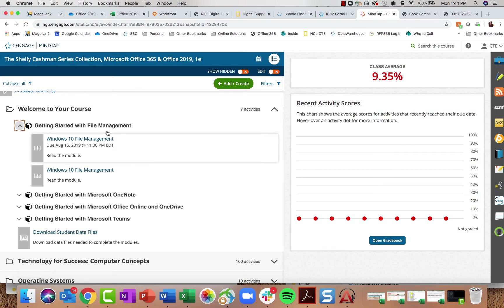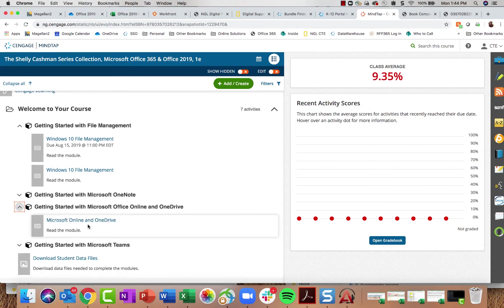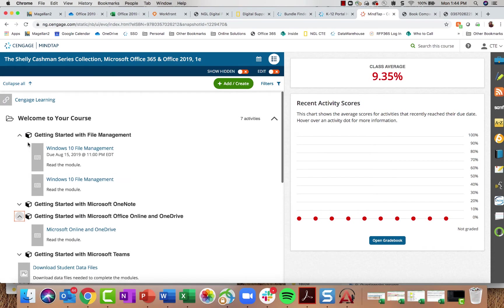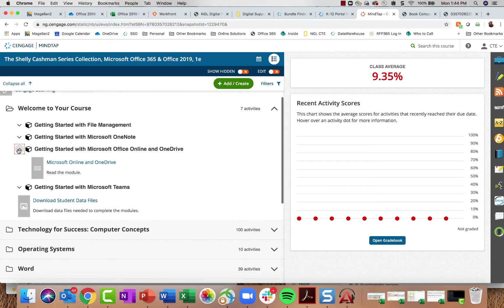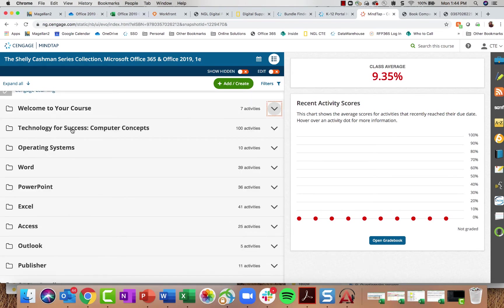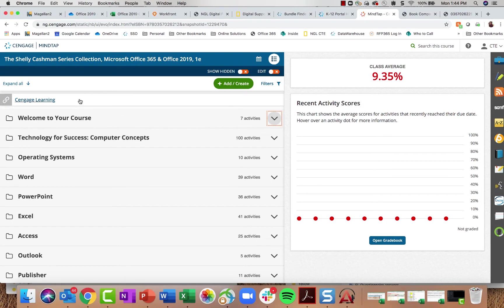None of these introductory applications have auto-graded SAM projects, though students will find helpful modules and can work through projects — it's just not as robust as the main applications. Now, I mentioned that you can customize your learning path, adding and editing things you'd like.